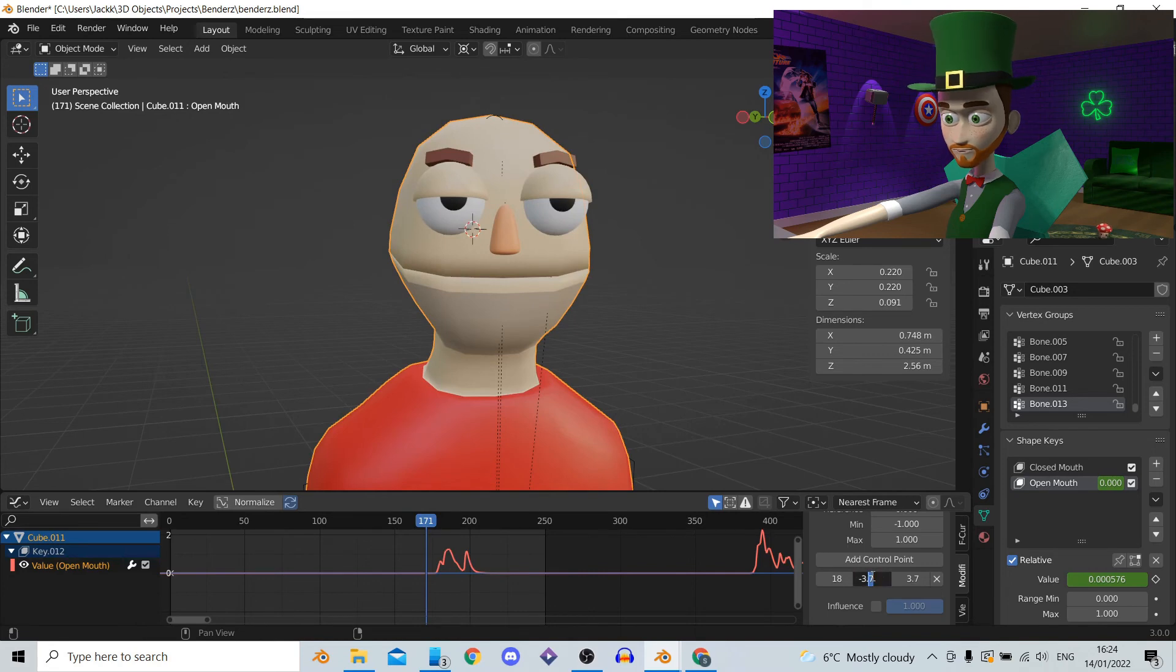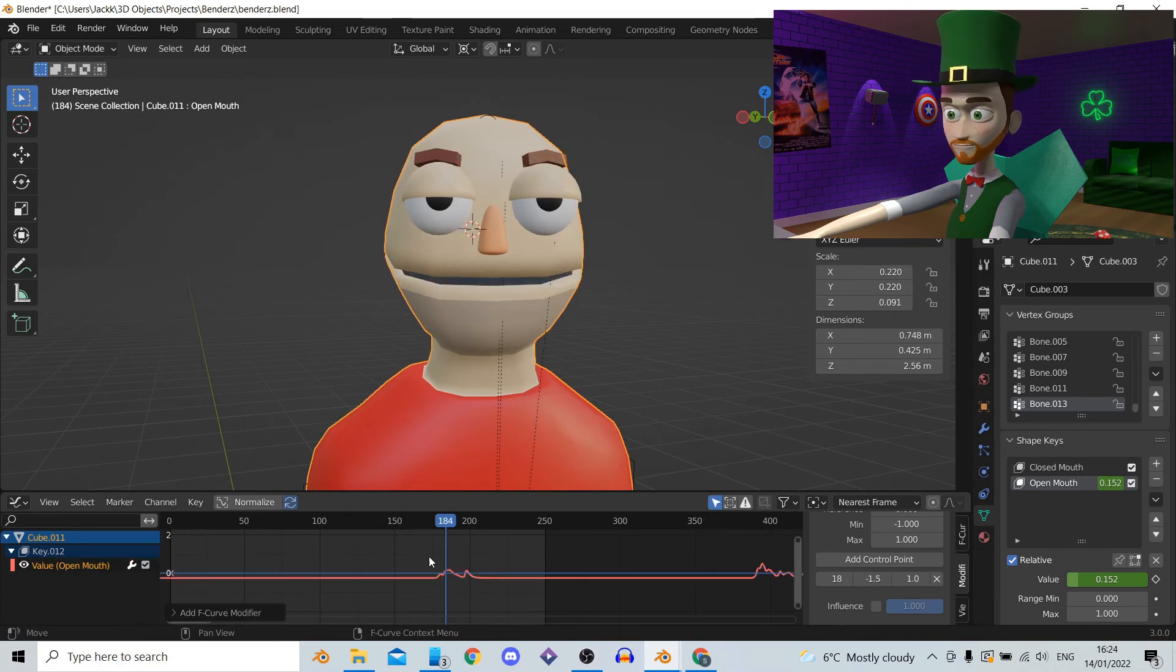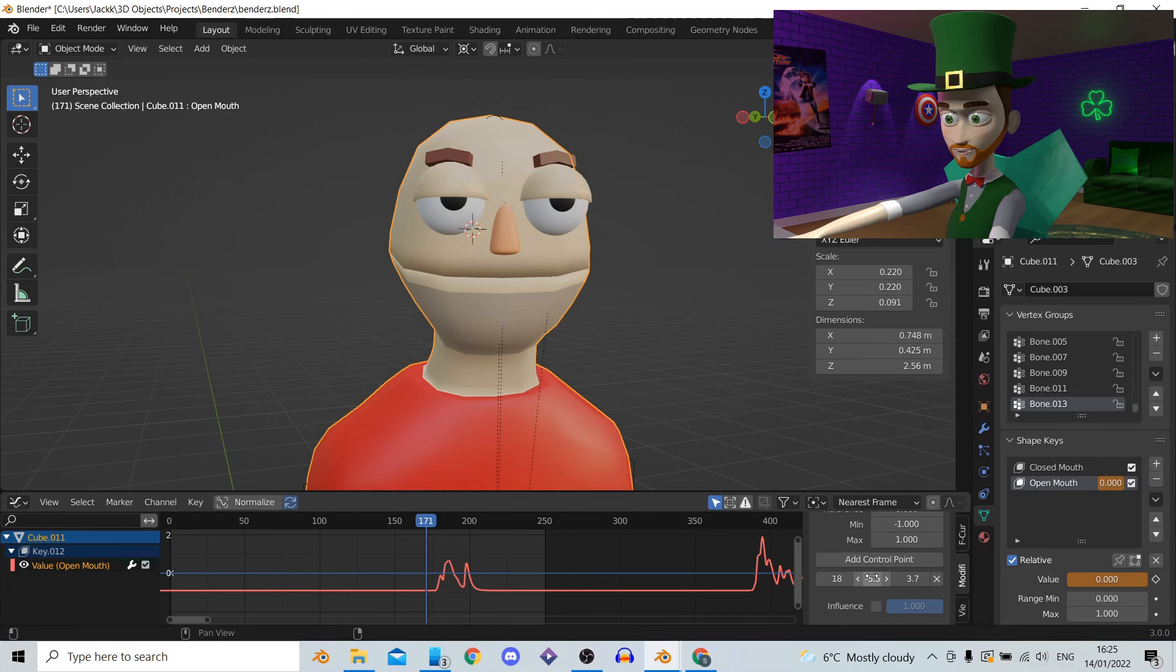Your goal here is to have the highest points in the graph around 2. For me it works out at around minus 5.5 and plus 5.5. And that's it.